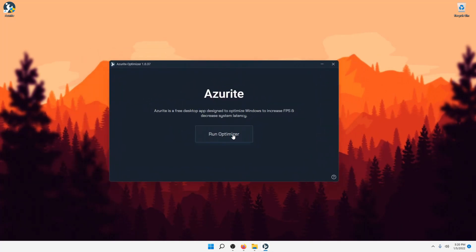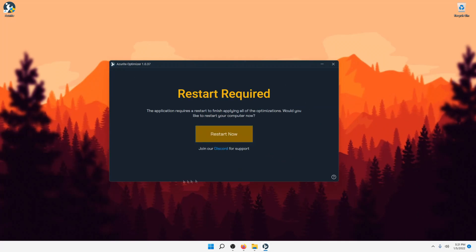Click Run Optimizer. Alright, once it's done, it's going to say Restart Required. The application requires a restart to finish applying all of the optimizations. Would you like to restart your computer now? Just click Restart Now.